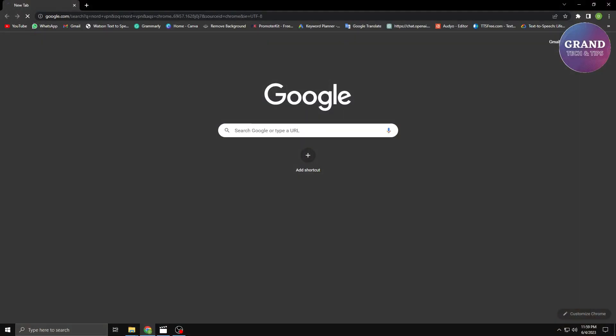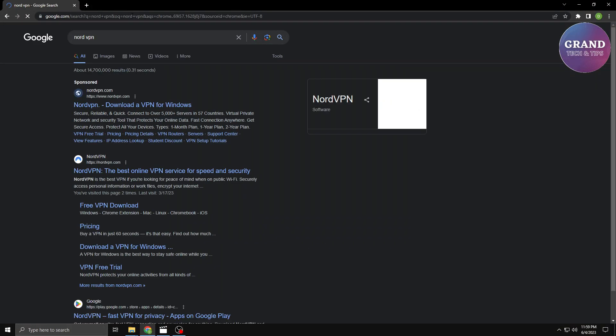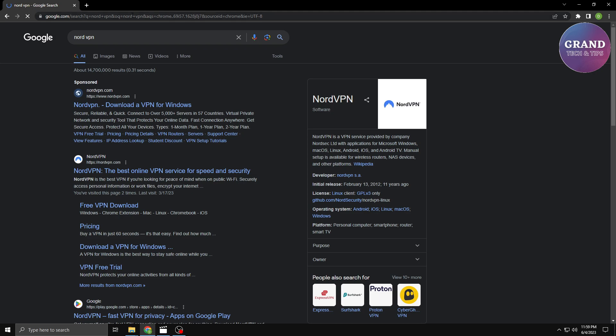The first step in setting up a VPN is choosing a reliable and trustworthy VPN provider. This is crucial because your VPN provider will handle your internet traffic and protect your data. One of the most popular and highly recommended VPN providers is NordVPN.